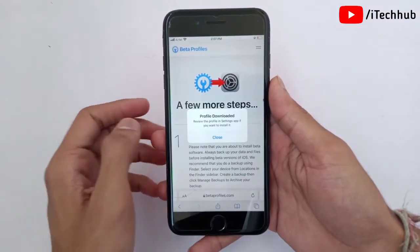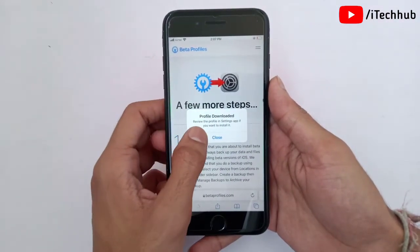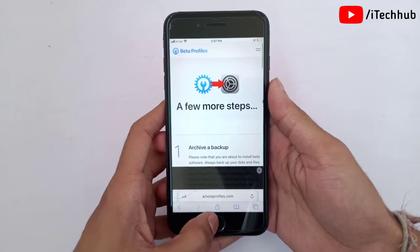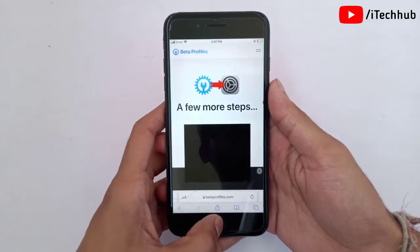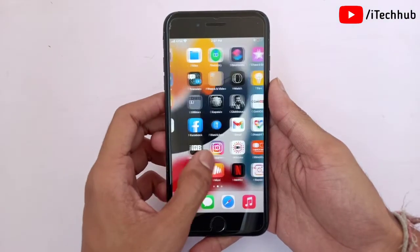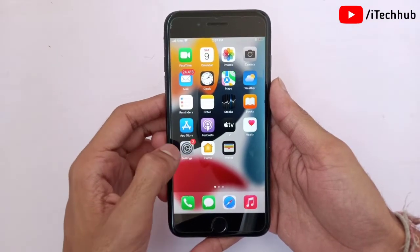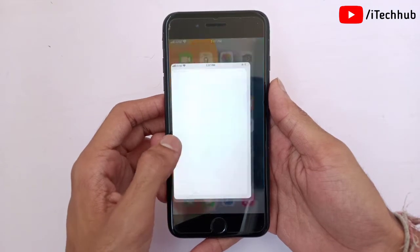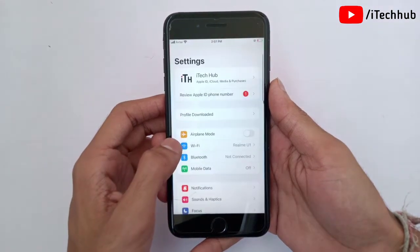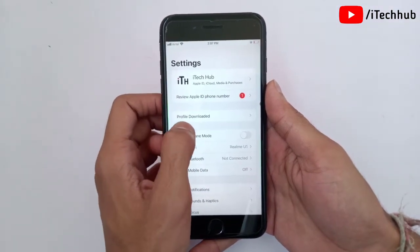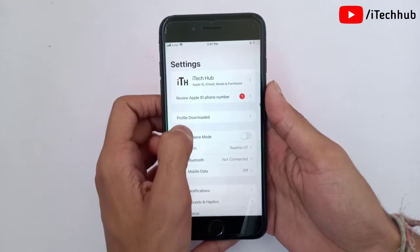Once this process is done, go back to the home screen on your iPhone or iPad. Now find the Settings application and open it. In Settings, you will see a 'Profile Downloaded' option available — please make sure to tap on it.